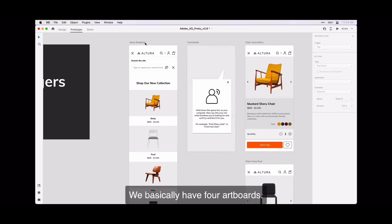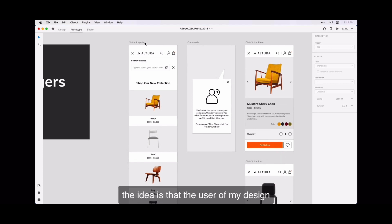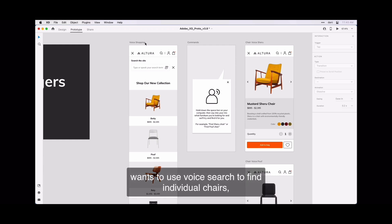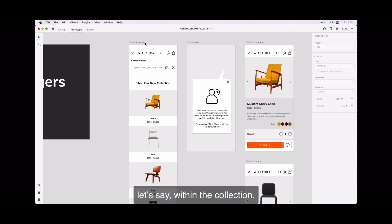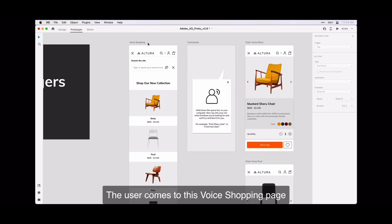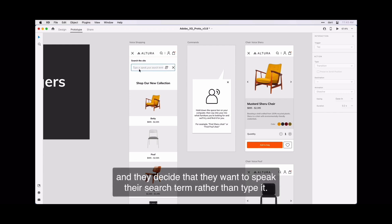We basically have four artboards. If I give you a background scenario, the idea is that the user of my design wants to use voice search to find individual chairs within the collection. The user comes to this voice shopping page and they decide that they want to speak the search term rather than type it in.